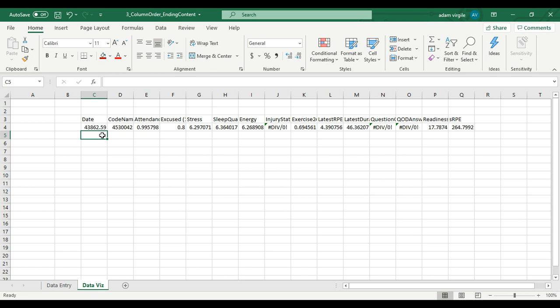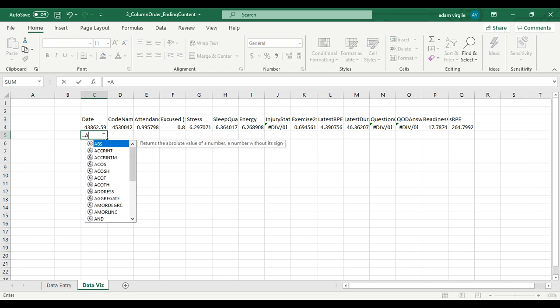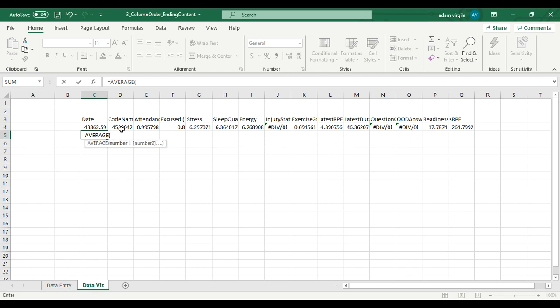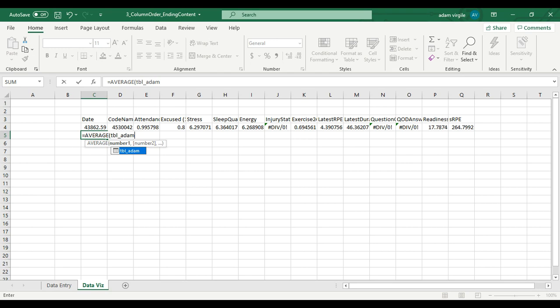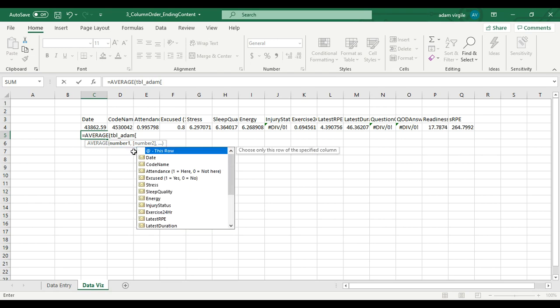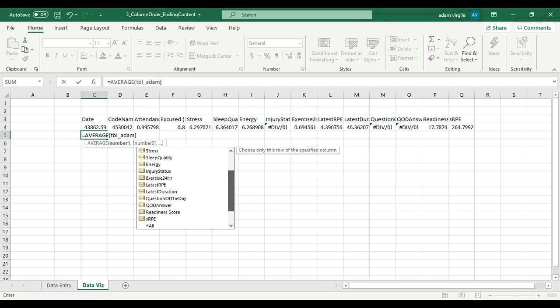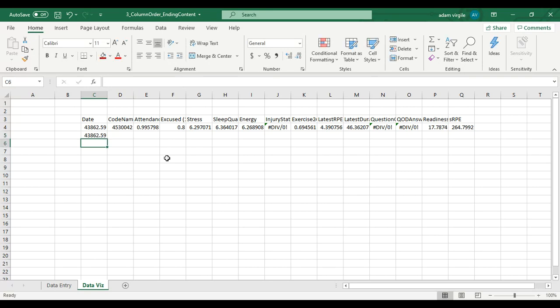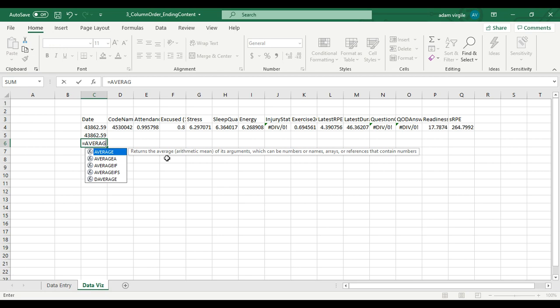Now I'm going to do this again but do it in a quicker way. If you know the name of your table, this can be a very quick and easy process. I'm going to start the same way: equals average. Now it's asking me for an average of numbers. If I know the name of my table, which I do - it's TBL underscore Adam - I can start typing that in. Excel knows, oh he might be looking for something in table Adam. After I do that, I'm going to do an open bracket - not a parentheses but one of those square brackets. Once I do that, it's going to show me all of the columns in my table.